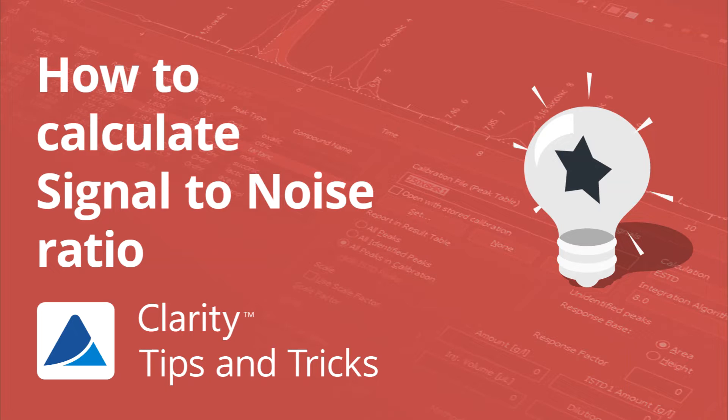Hello, in this video, I will show you how to calculate the signal-to-noise ratio in Clarity.